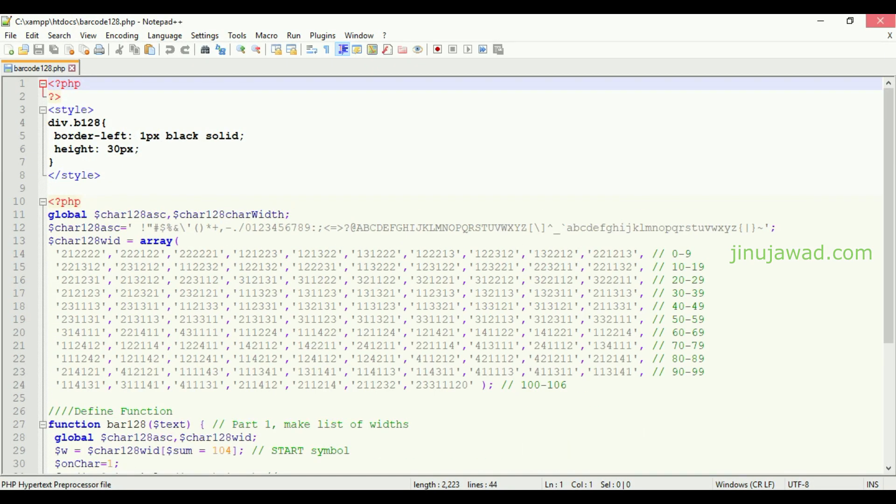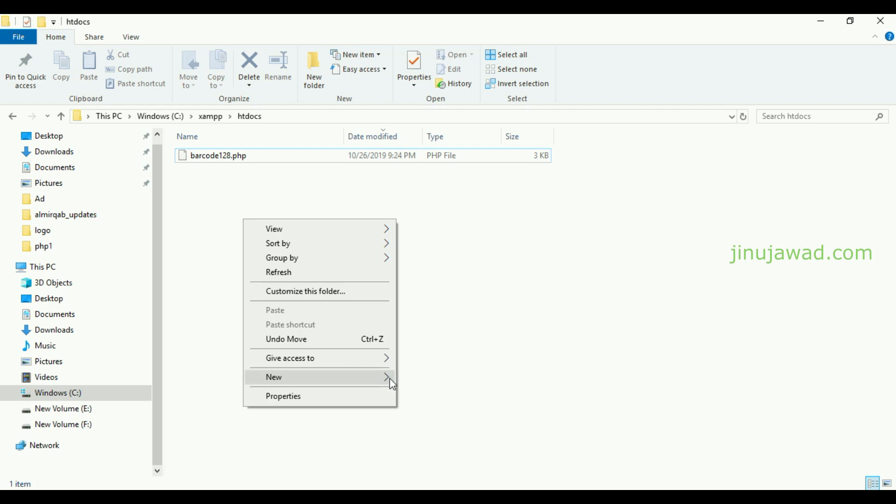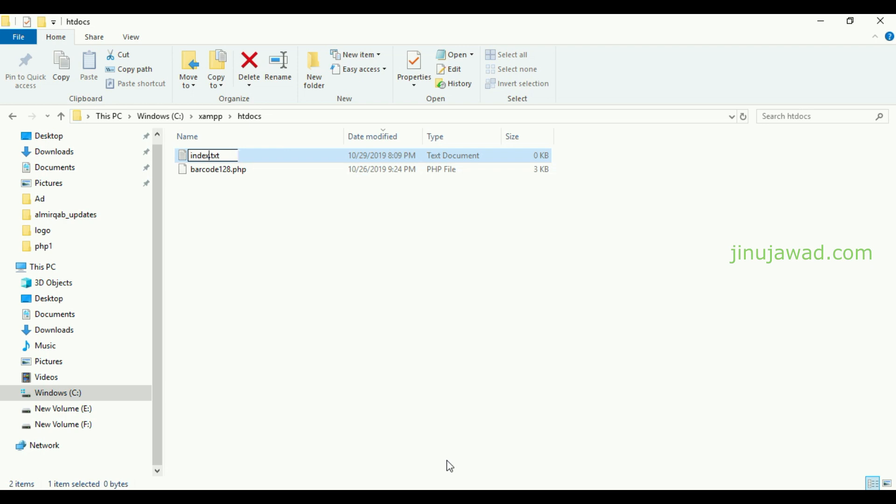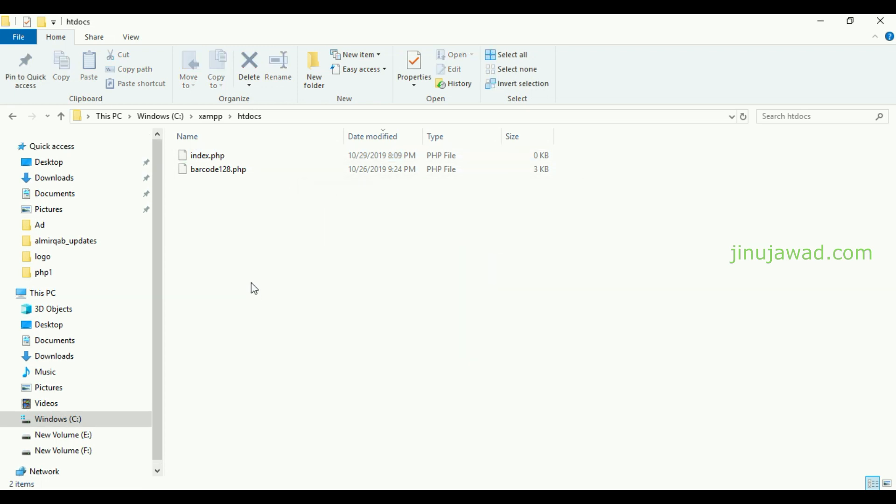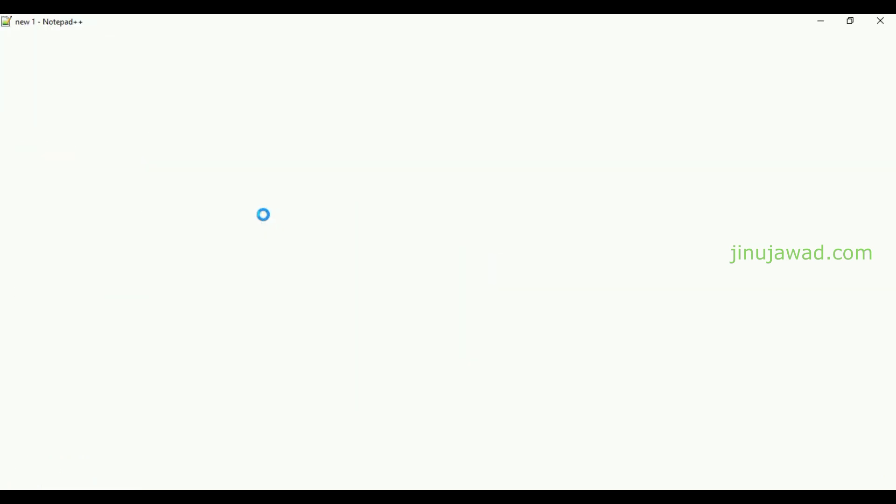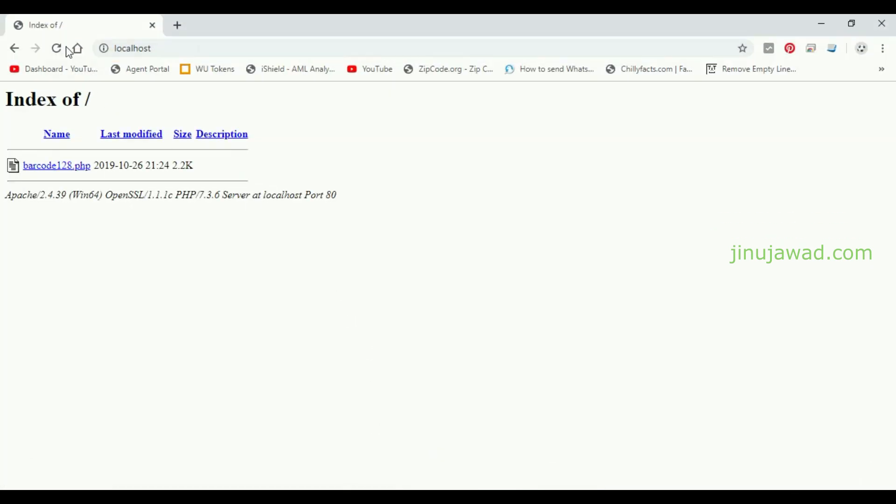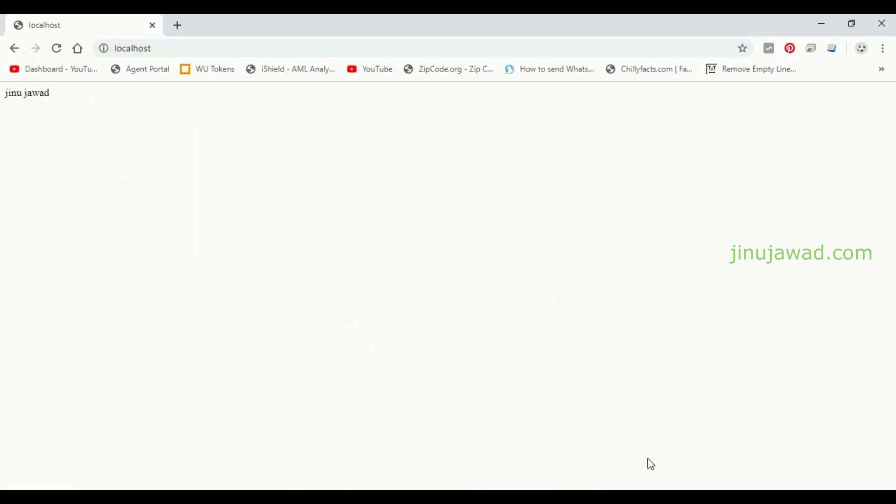I'm going to create a new page here as index.php and I'll be writing the codes there. Let me open this in my Notepad++ and write my code. I'm just saving it. We have created the index.php and it's showing here.